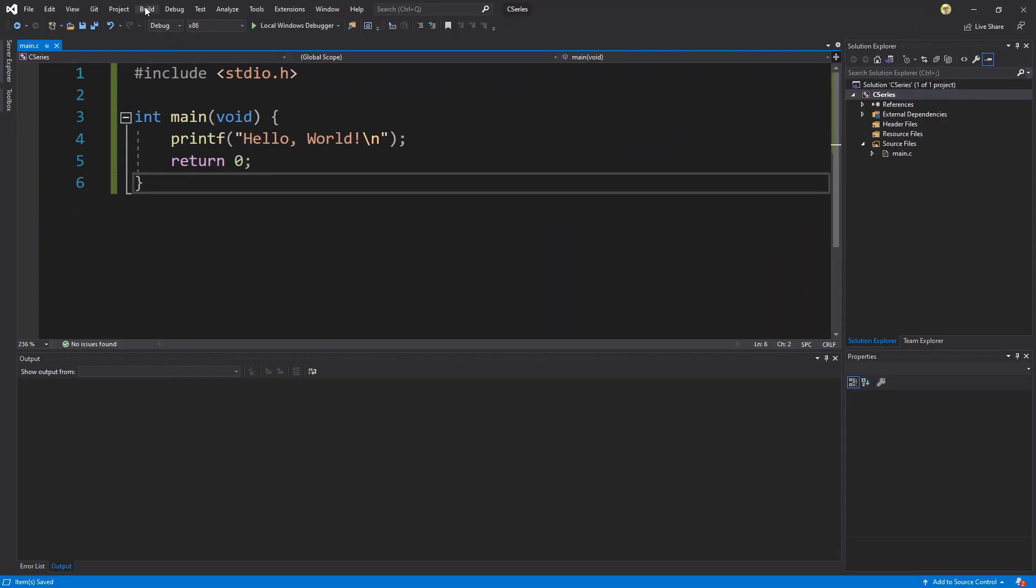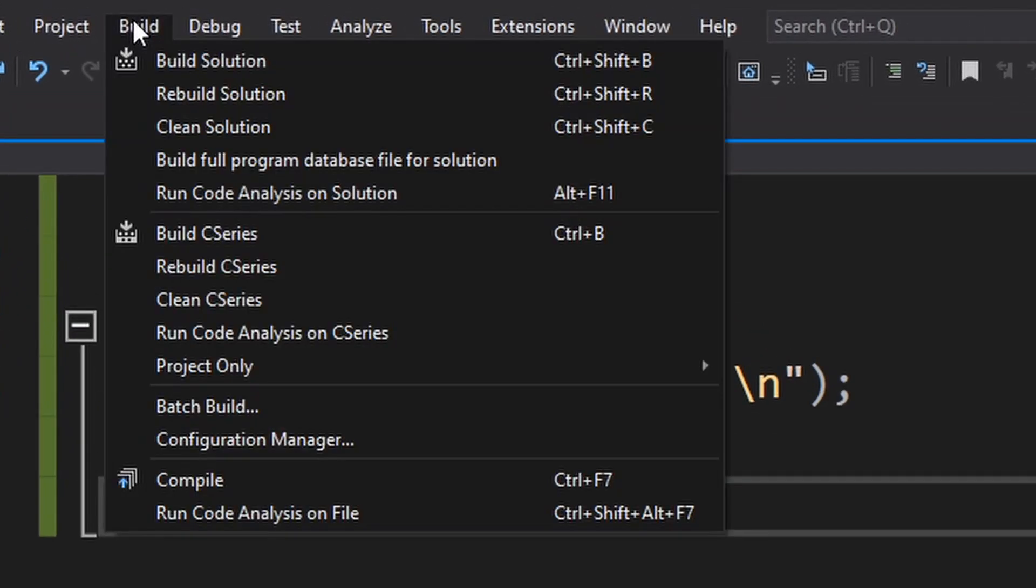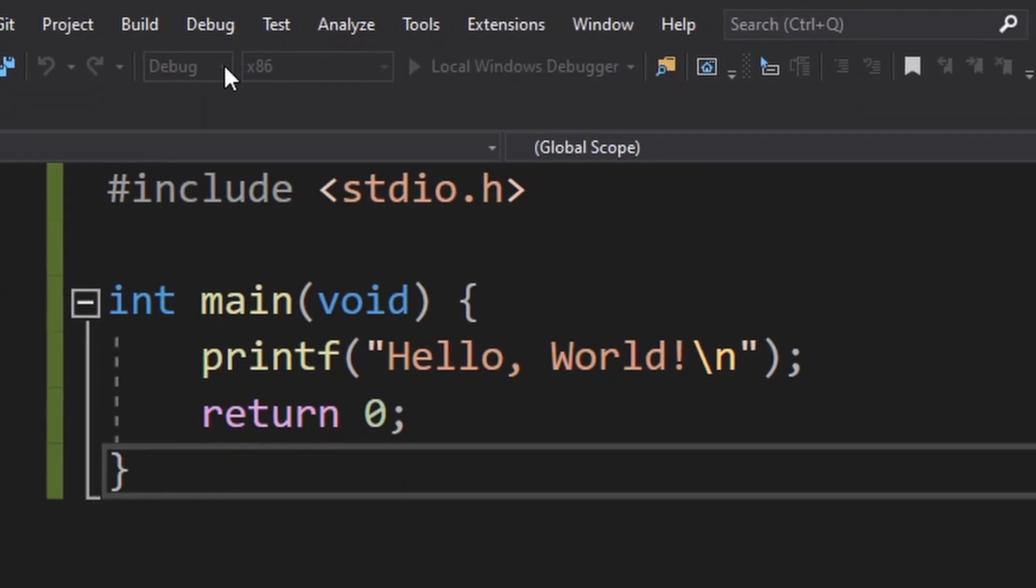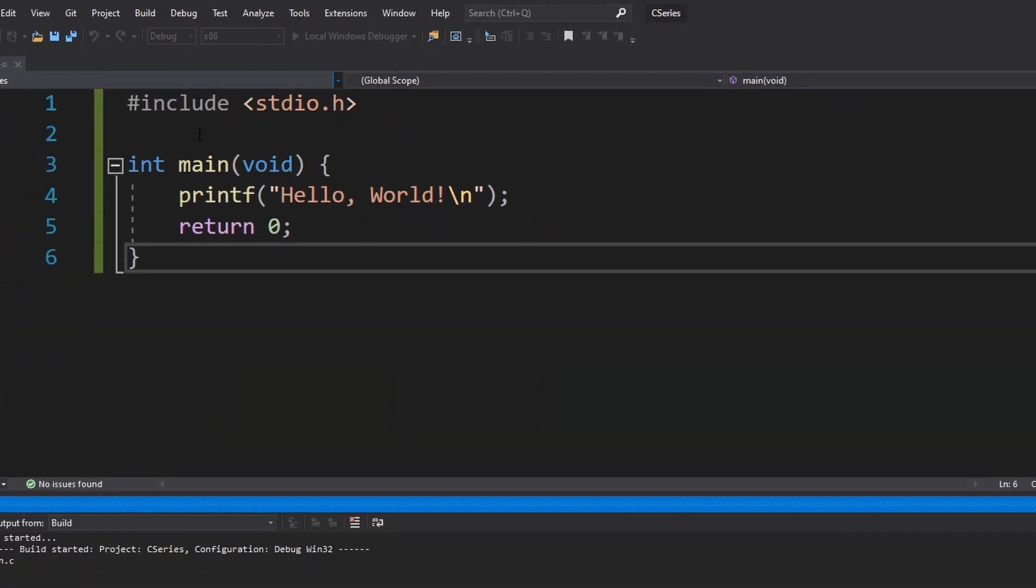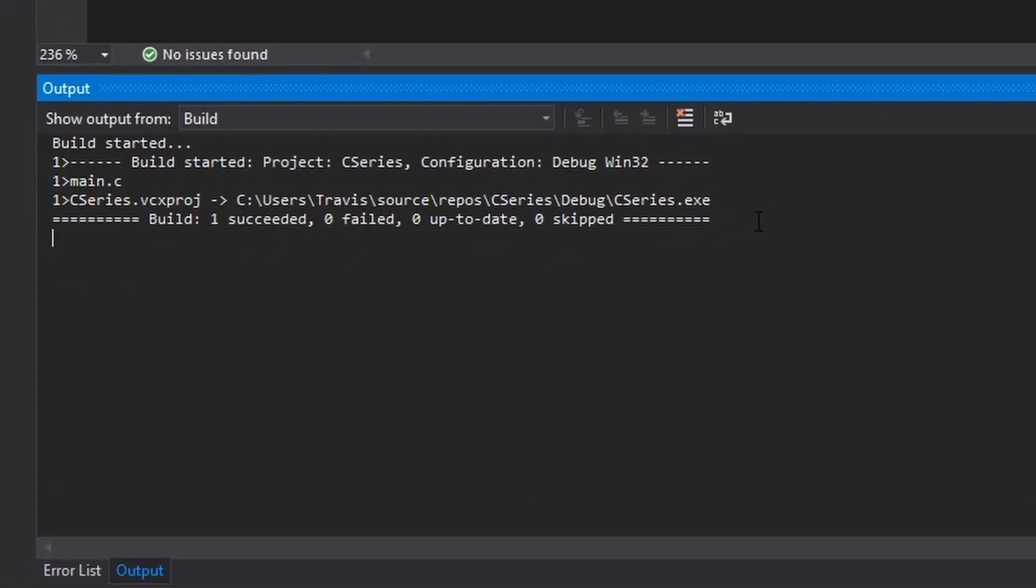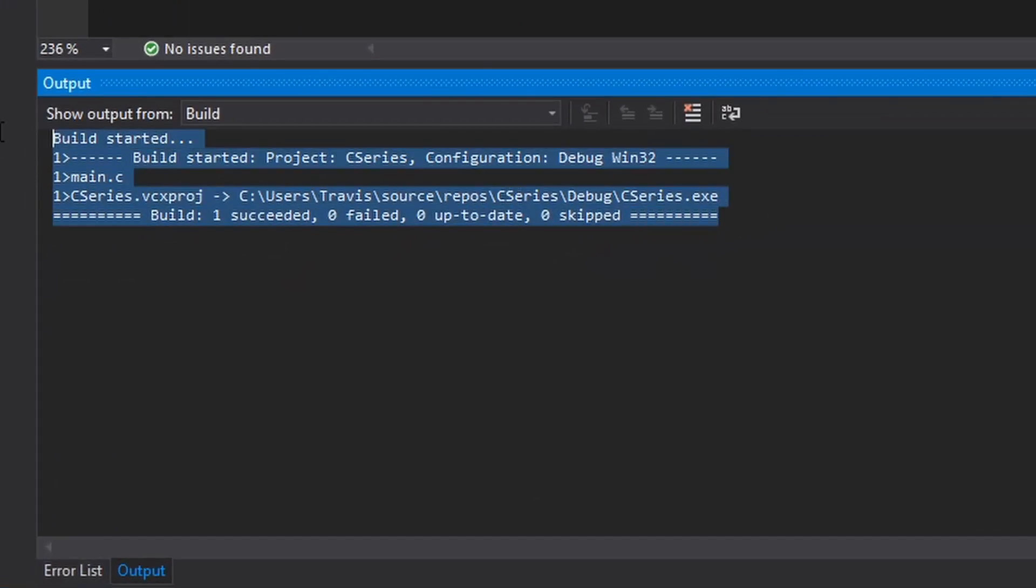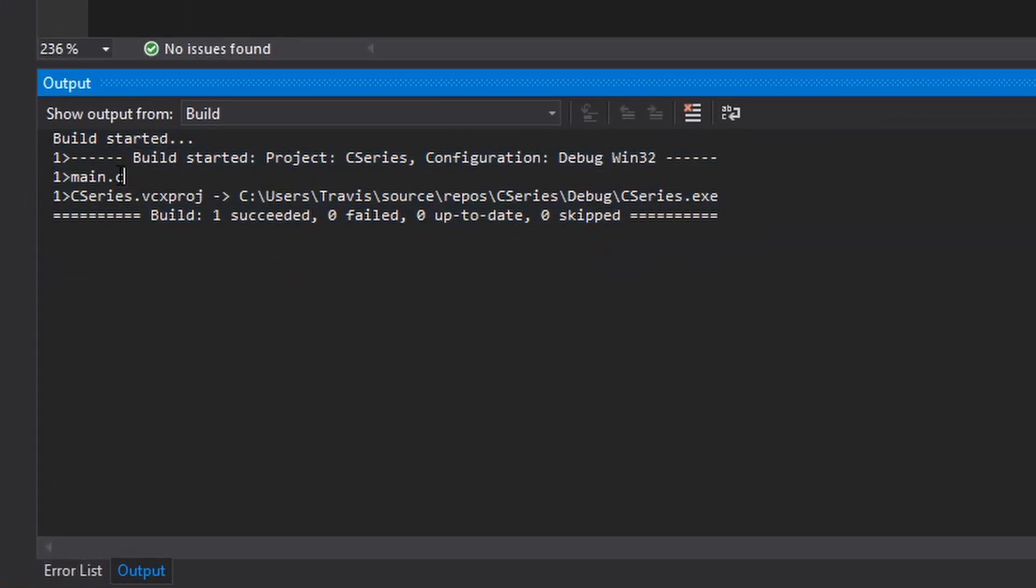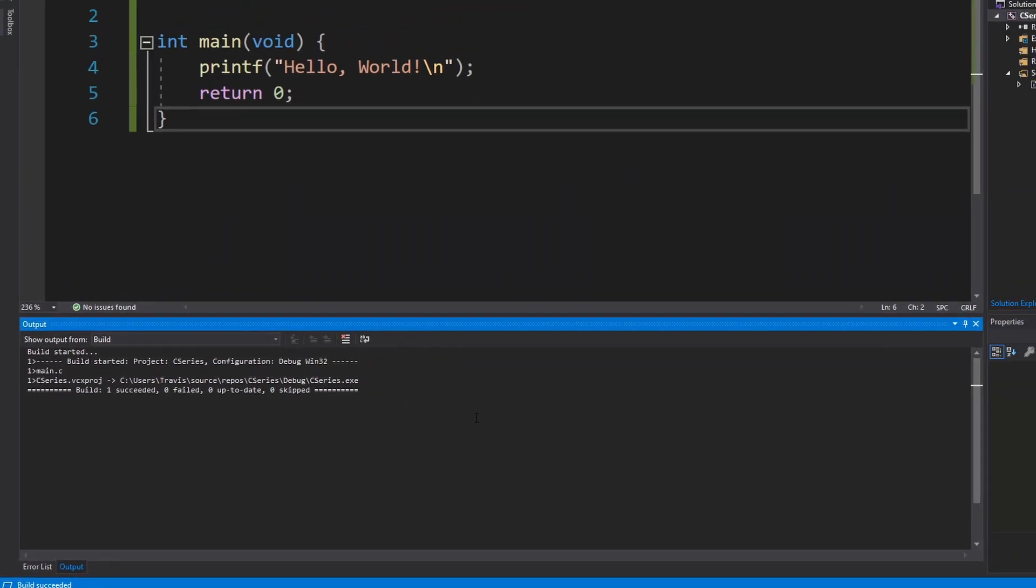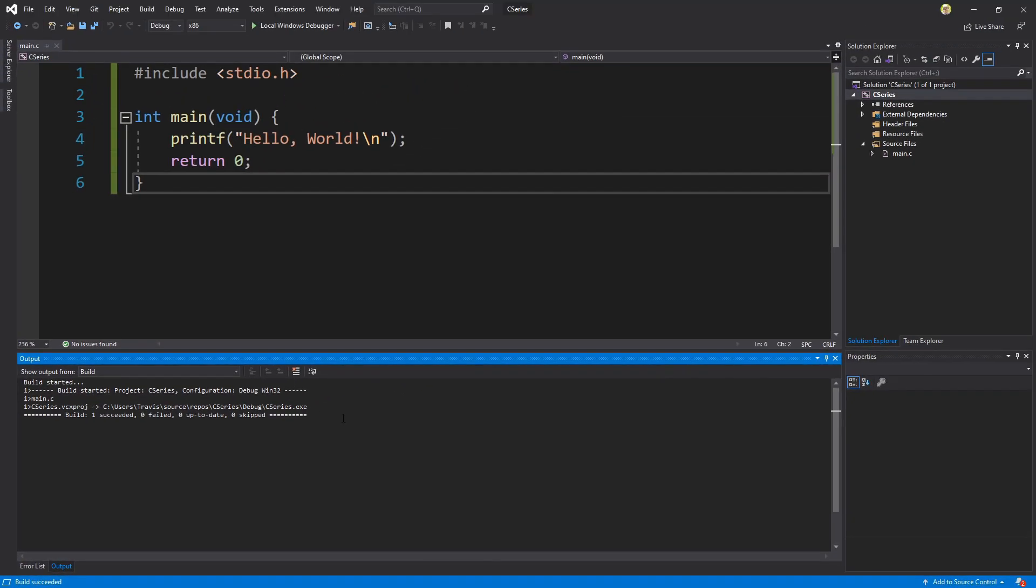So in order to build this we can go to the build menu and click build solution. And note down here we get some output that says build started it builds main.C and then build one succeeded zero failed zero up to date zero skipped. So this is good. We got no errors we're good to go. If we do get any errors they will appear down here.